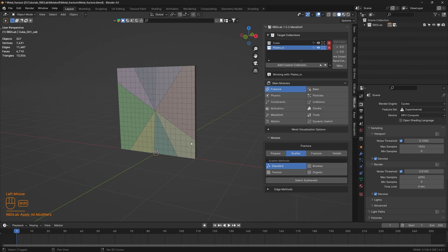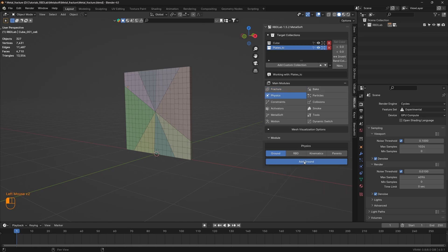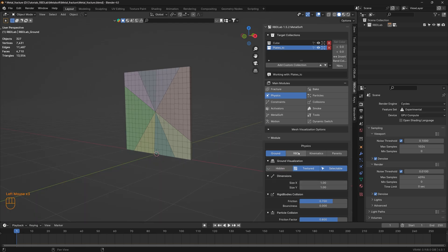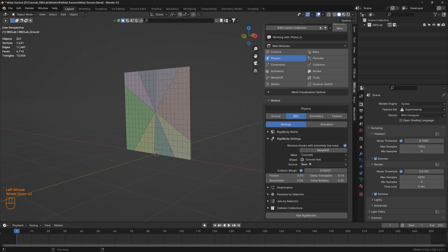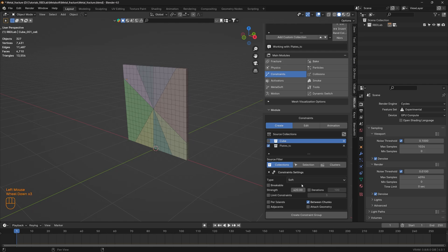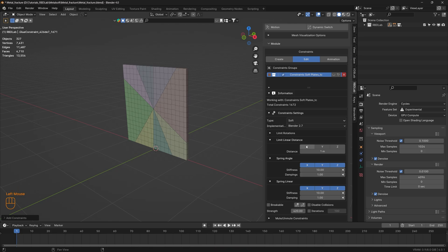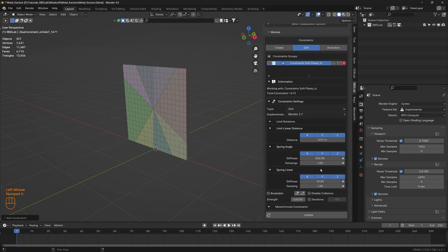Click on Fracture - we have this beautiful fracture. Apply Fracture. The fracturing process is complete. Now let's move to the physics module, add a ground, toggle the visibility, and head to the RBD tab and click on Metal Soft. Add rigid bodies, then head to the constraints module and add constraints per islands, create constraint group. Under limit linear distance, toggle XYZ and change the distance to 0.01.